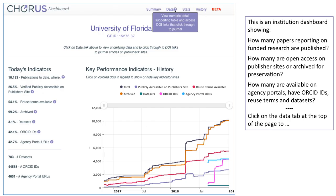This is a CORUS Institution Dashboard, showing how many papers reporting on funded research are published, how many are open access on publisher sites, and archived for preservation. How many are available on agency portals, have ORCID IDs, reuse terms, and datasets.